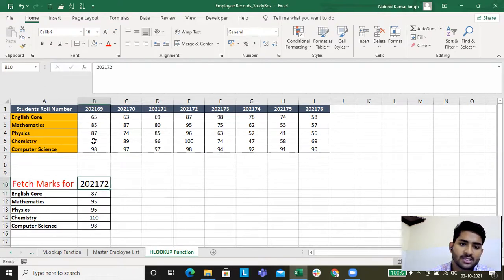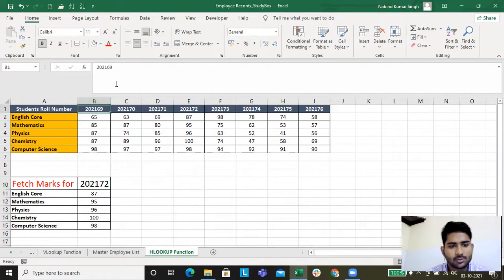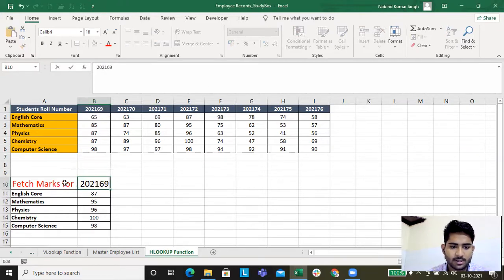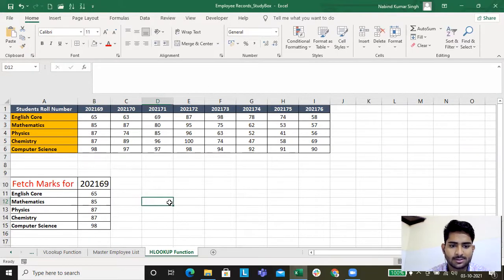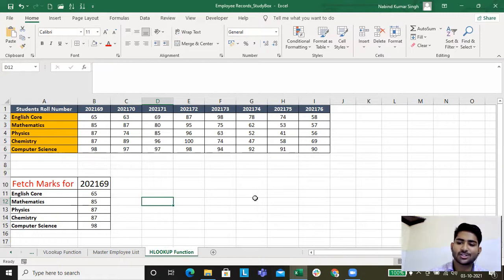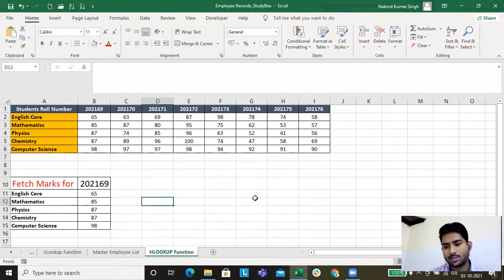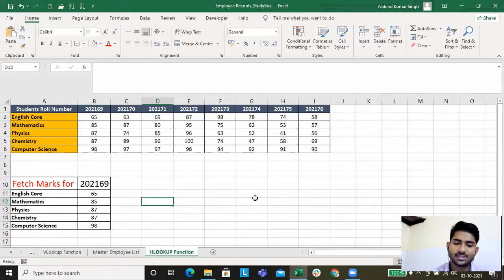Now say for example you want to see 202169, so I'll copy this and paste it over here. The marks get changed - this is automated. This way you can compare the marks and dive into the HLOOKUP function.